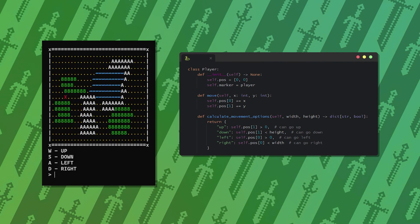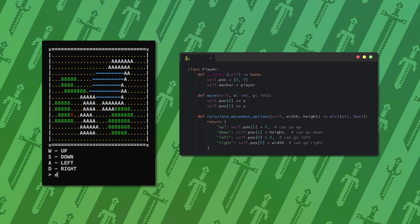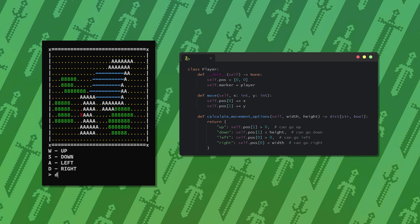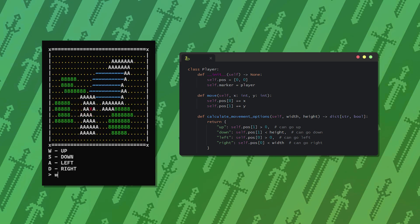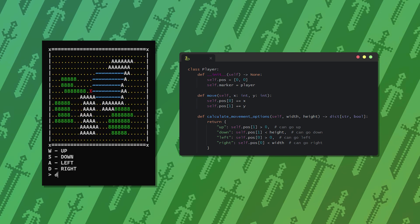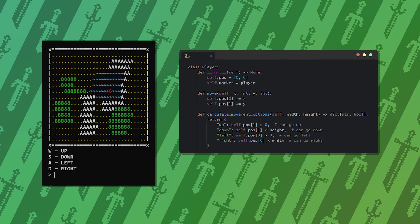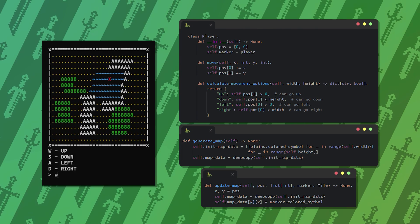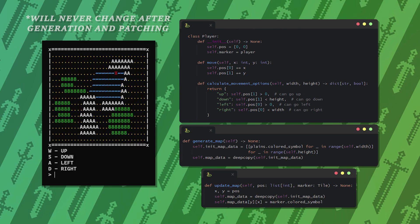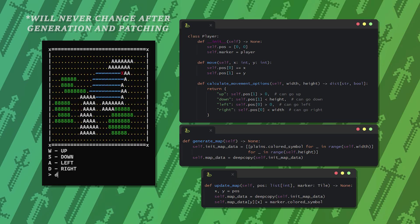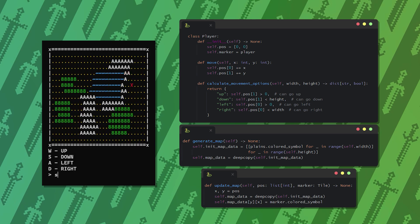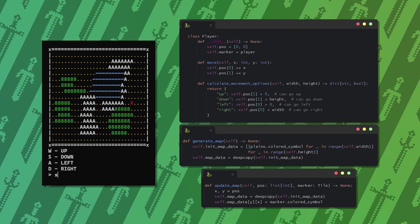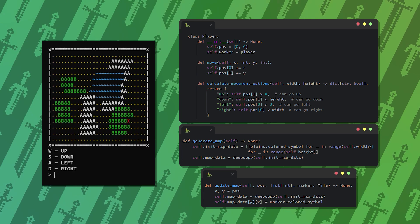That's pretty easy, we just need a player object with coordinates and a method that can calculate all the possible movement directions. To display the player I used two different maps: an initial static one that will never change after the generation and a deep copy of that where we override the tile that the player stands on with the marker of the player.